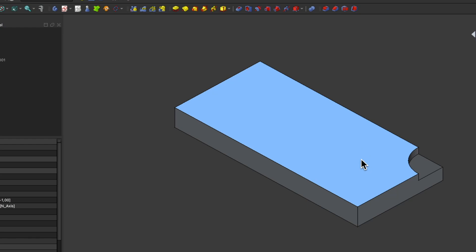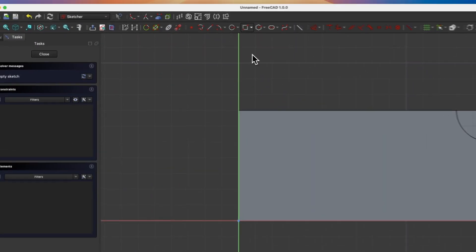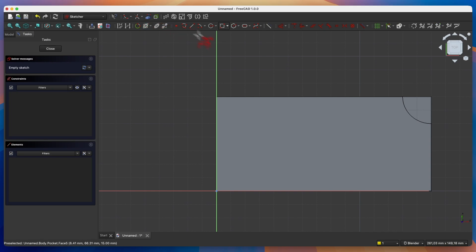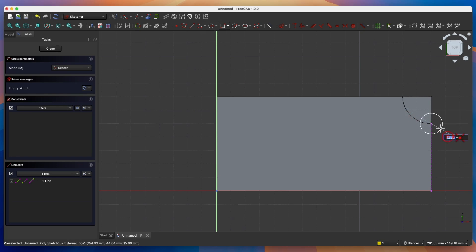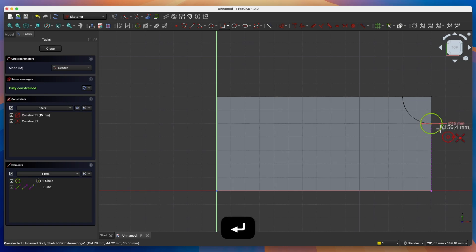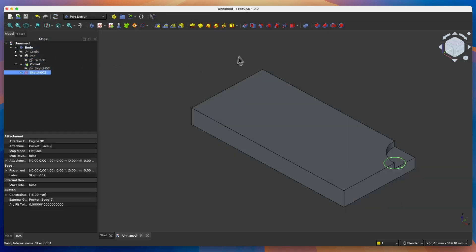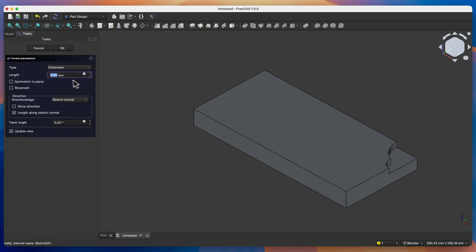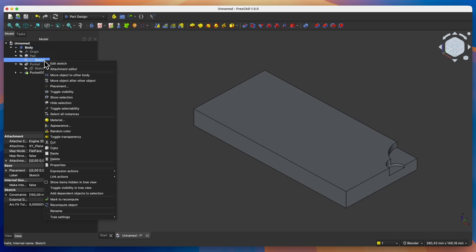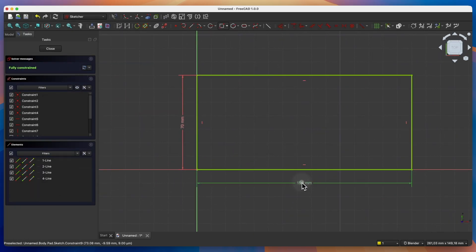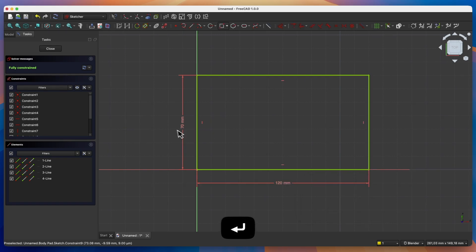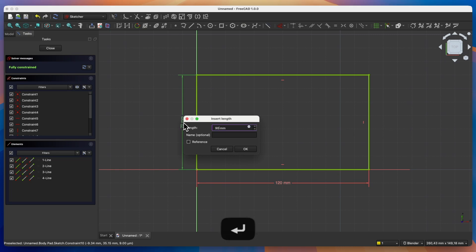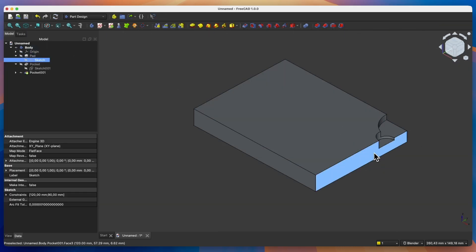Now we will create another sketch on this face. I select this face, choose create sketch, and here we start by creating reference geometry. We will create external geometry based on this edge, and here we create another geometry. Let's draw a circle and link it to this point, with a diameter of 15mm. We close the sketch and add a pocket operation of 7mm to make it better visible. Now if I change the dimensions of this sketch — for example, changing this dimension to 120mm and this one to 90mm — we close the sketch and these geometries are still linked together. This is what applying external geometry is all about.